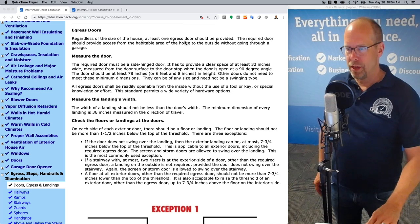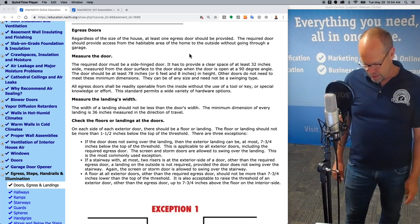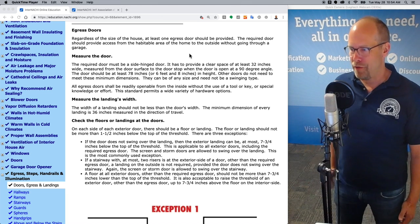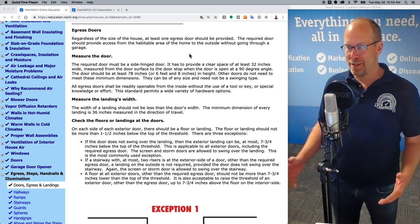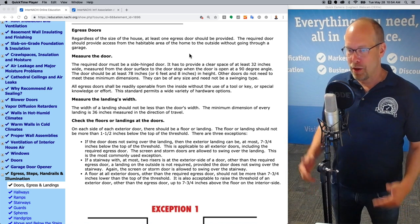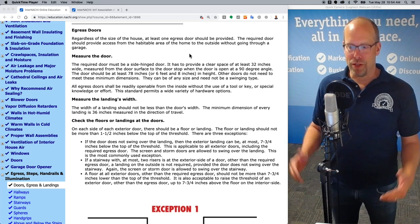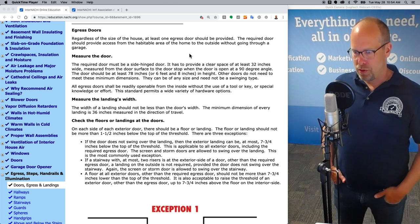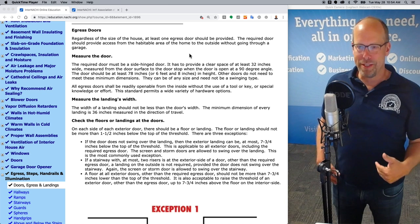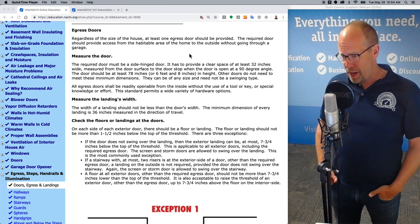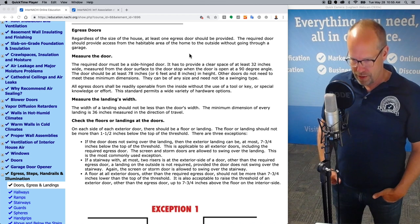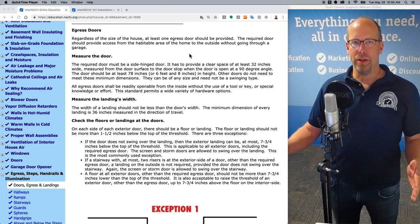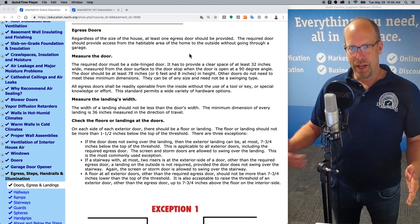Let's learn a little bit about egress doors and measuring the door. There has to be one main door — a required door, the egress door — for every house. That provides access to the home without going through any kind of garage or garage door. The required egress door must be a side-hinged door with hinges on the side. It has to provide a clear space of at least 32 inches wide, measured from the door surface to the door stop when the door is open at 90 degrees.